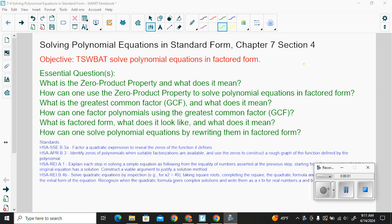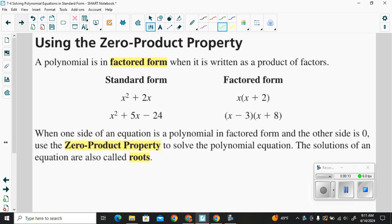Our lesson today is to be able to solve polynomial equations in standard form. In order to solve polynomial equations, we have to use the zero product property.